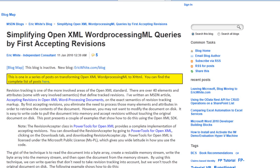I was recently involved in a project where we had to display a reasonably good fidelity representation of an OpenXML document in a panel in an ASP.NET web application. The first thing I did was accept tracked revisions so that I didn't have to deal with all of those elements and attributes that denote tracked revisions.